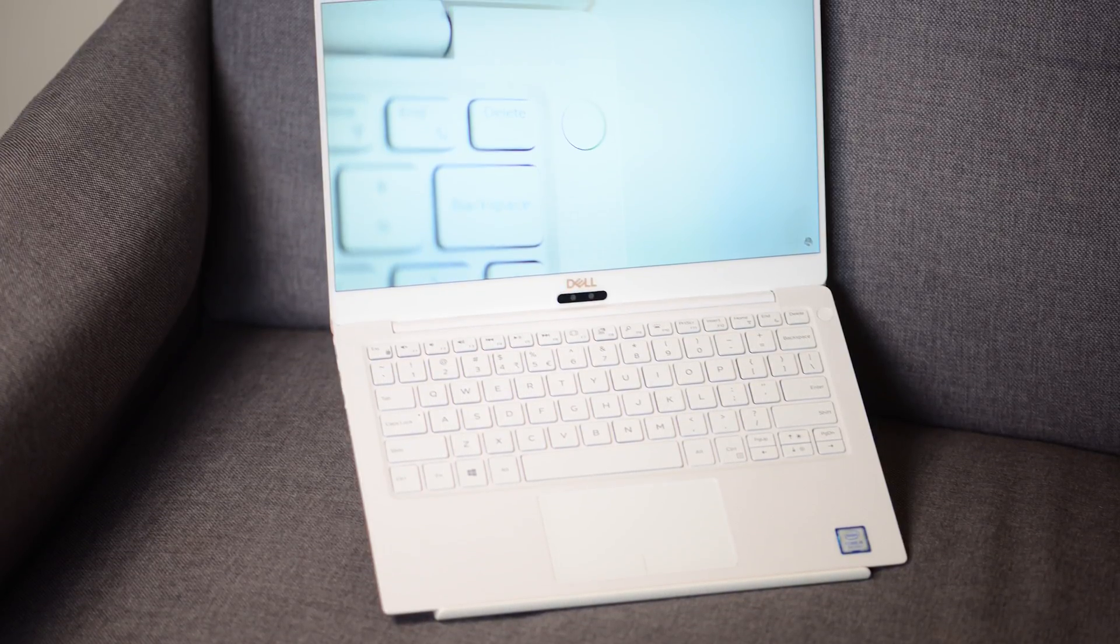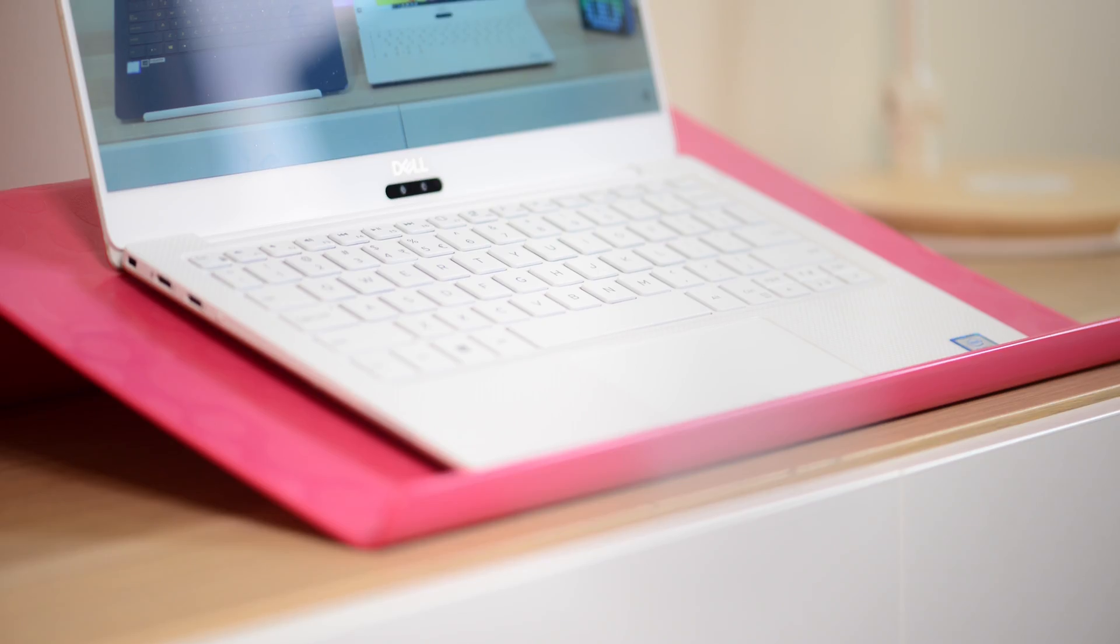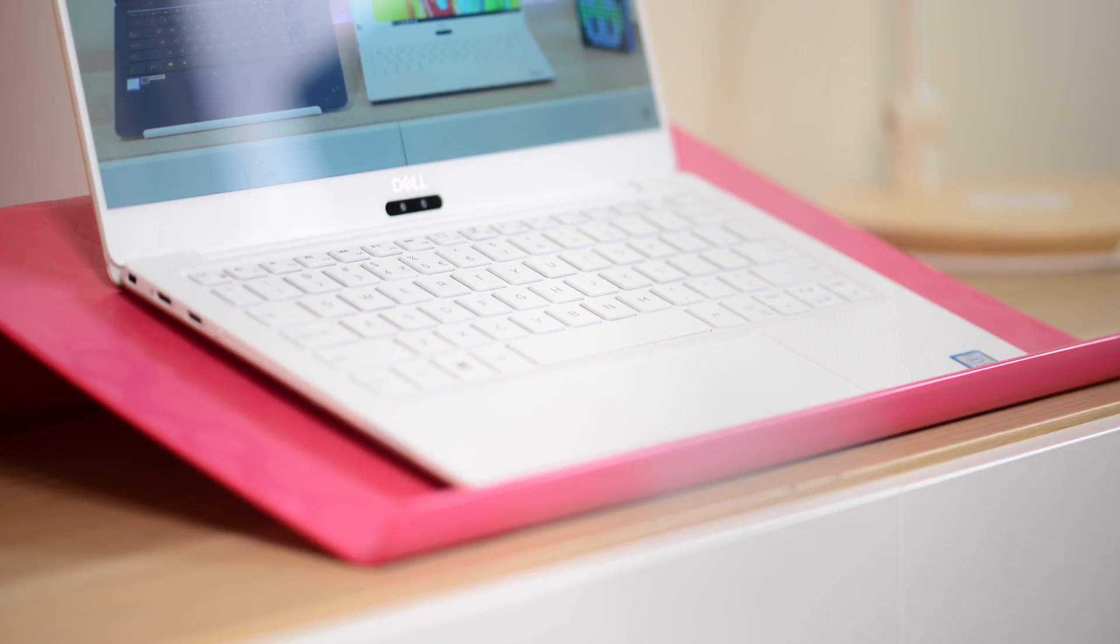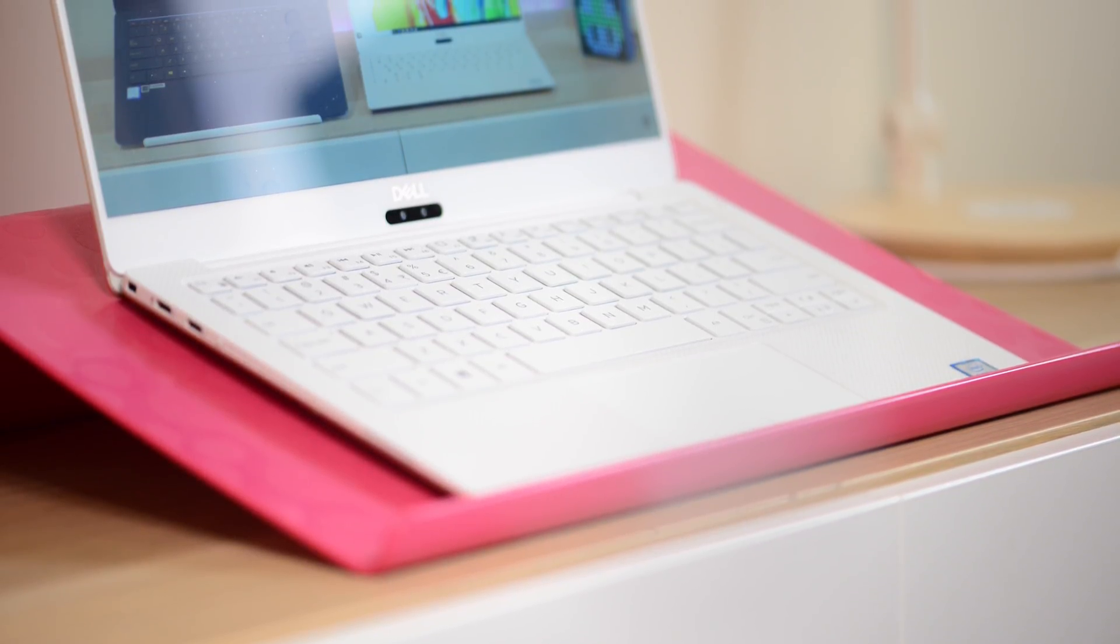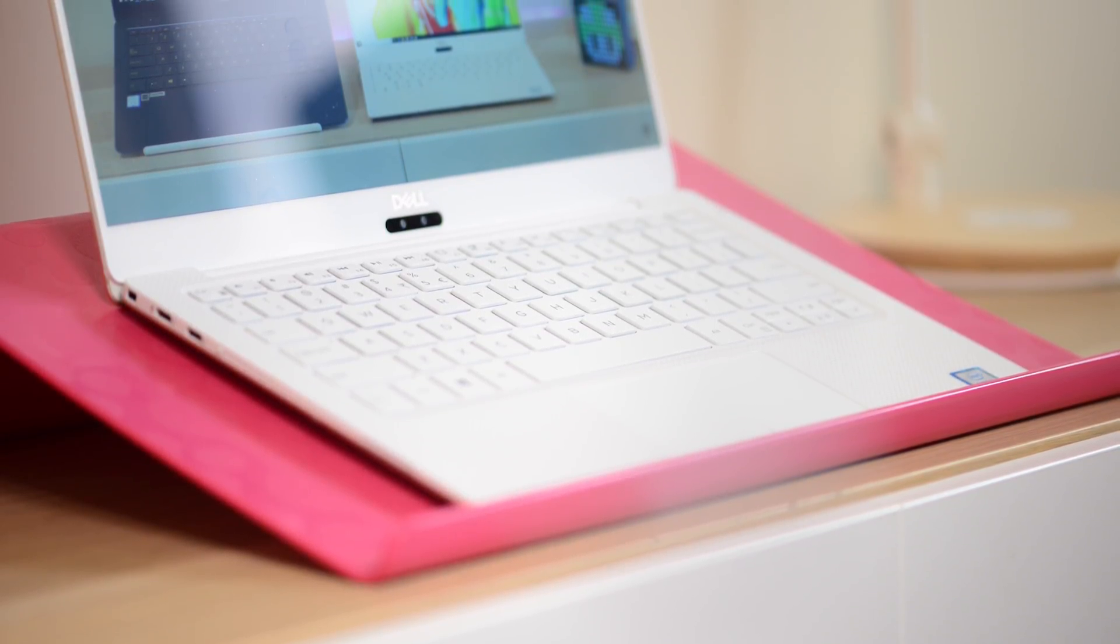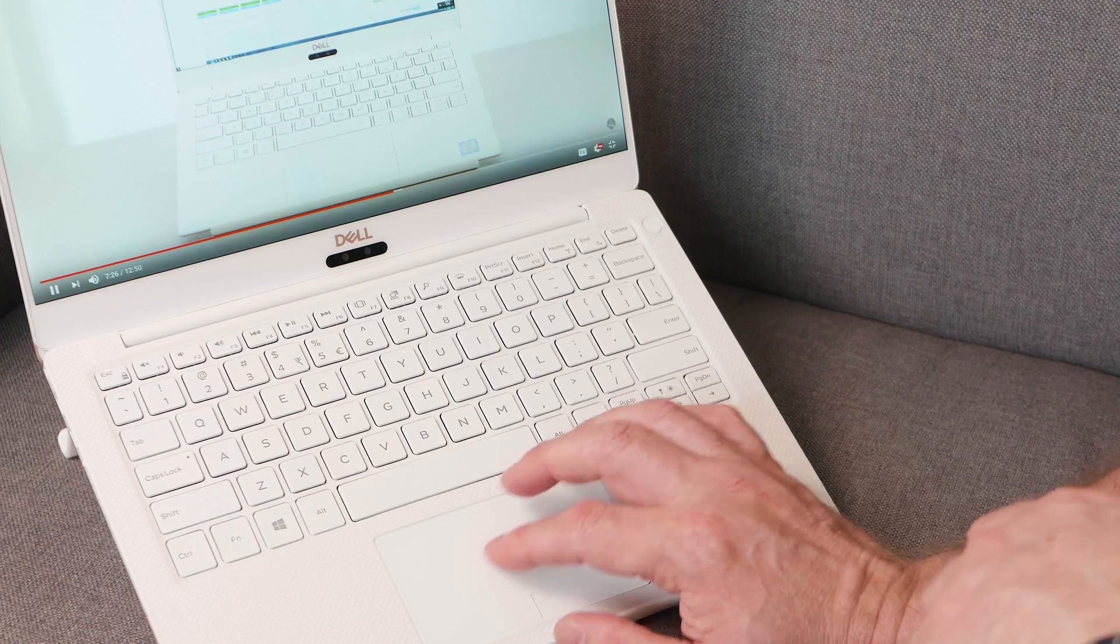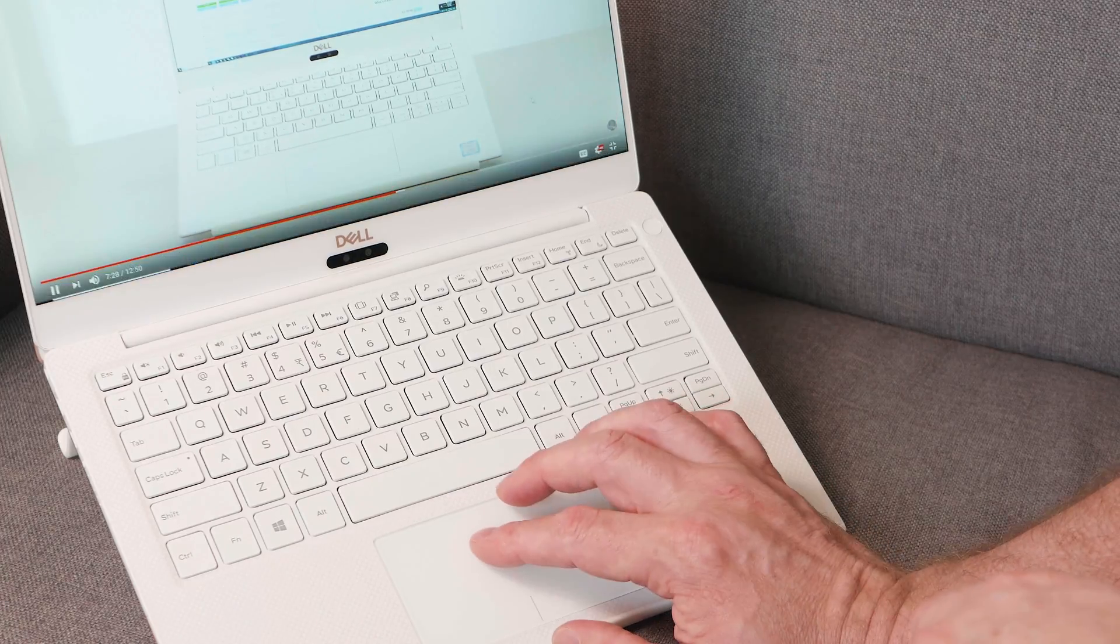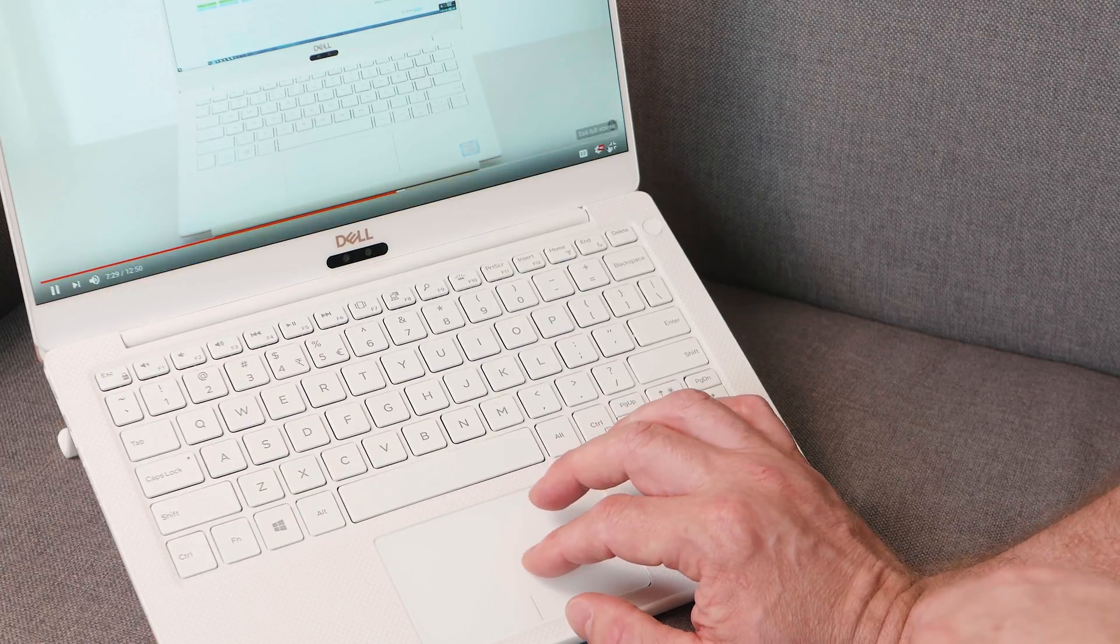Once you get used to that, it's super fast typing with it. However, I still think it's a good keyboard and it's better than a lot of ultrabooks, I can say that for sure.